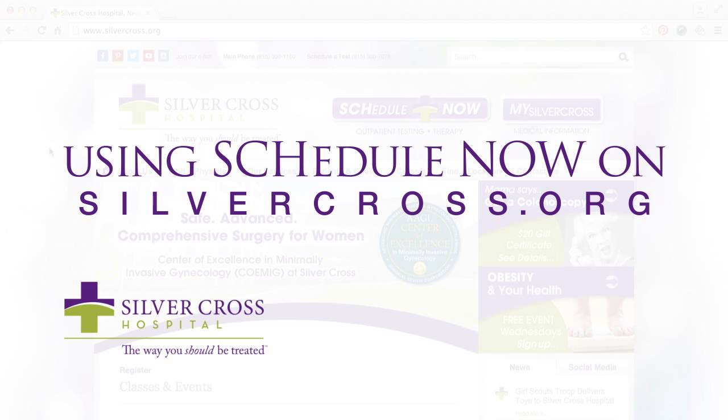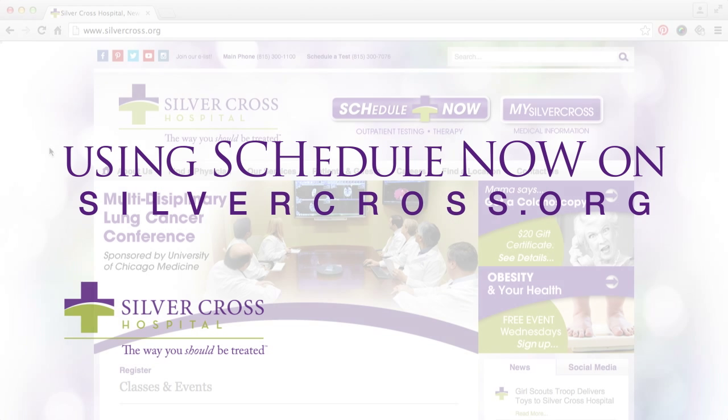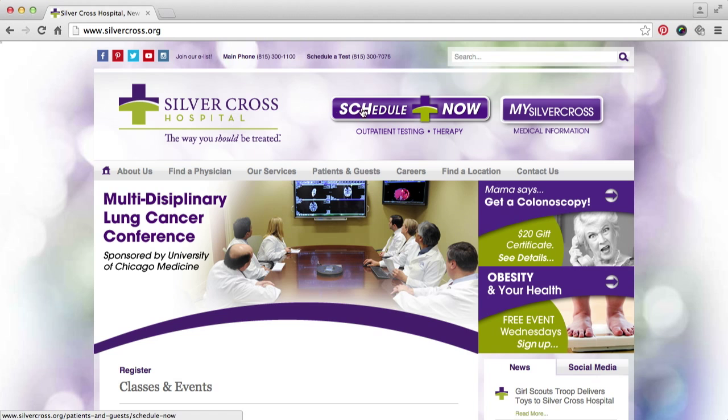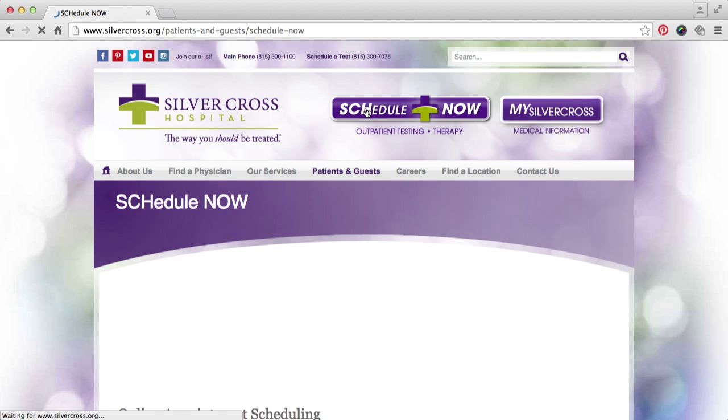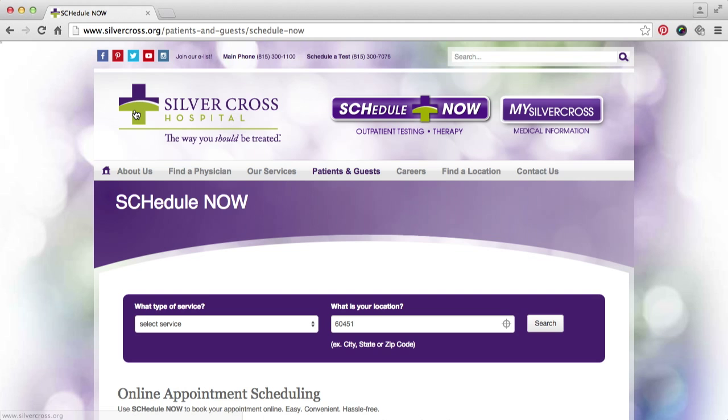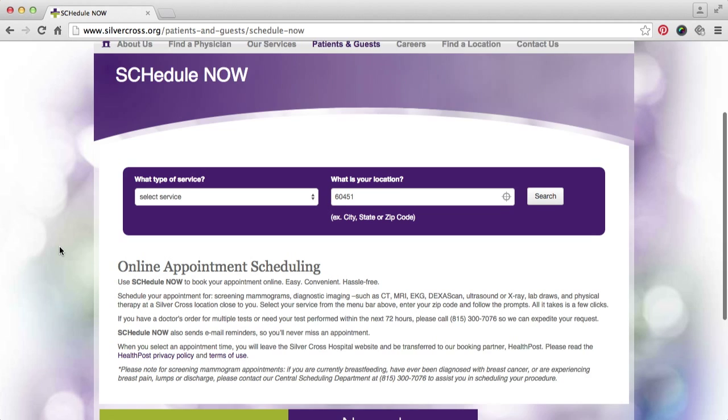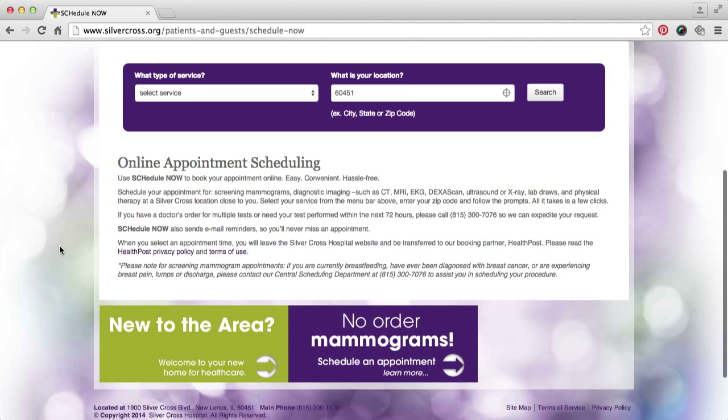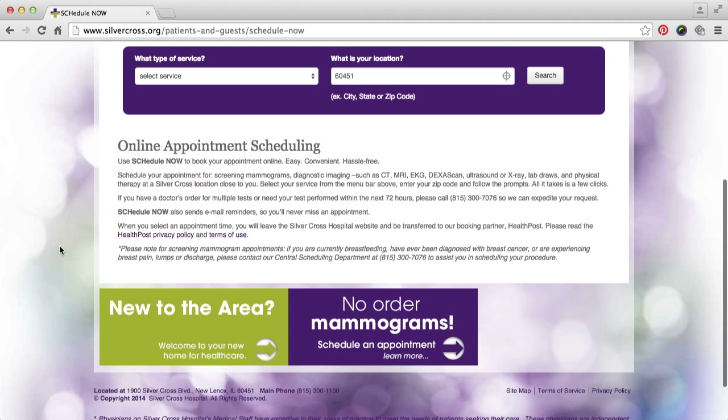It is now easier than ever to schedule your Silver Cross appointment with online scheduling. Start by clicking Schedule Now at the top of SilverCross.org.